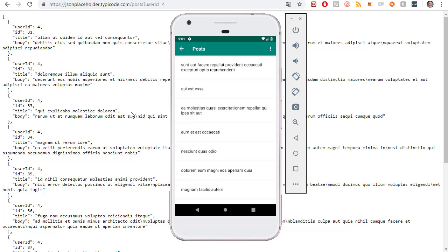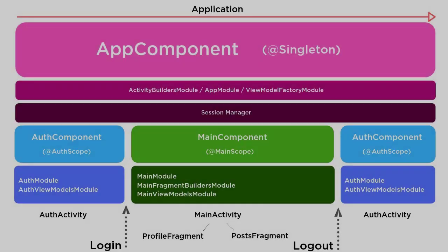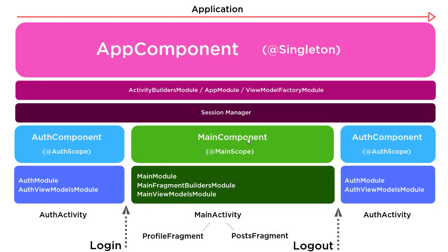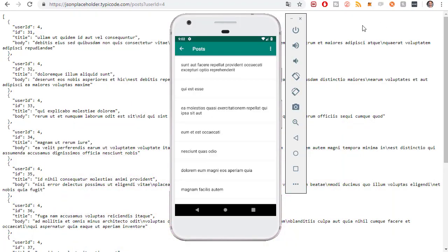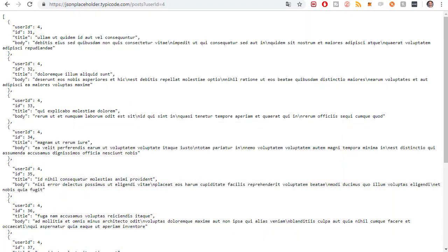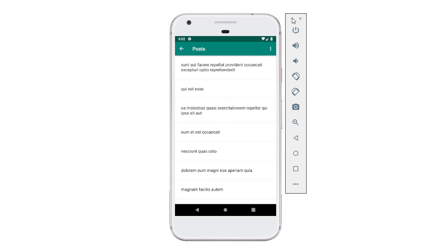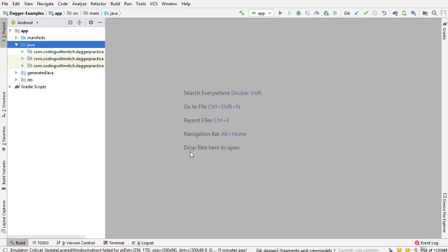So we're going to need to create a new post model object, a new API class for Retrofit, and then add a new module and add that to the main subcomponent. So if I pull up the diagram, that's going to be this subcomponent here and it's going to go inside of the main module. If all of that was too much and you're confused now, don't worry about it, just follow along and it's all going to make sense.